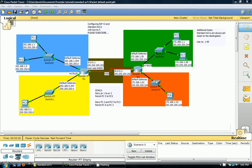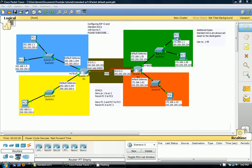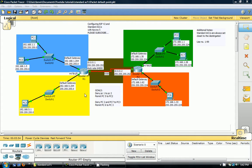Our goals are to configure RIP version 2. In addition, we want to deny PC1 from being able to communicate with PC2, but we want to let PC1 be able to communicate with PC7 and PC6, PC3 and PC5. And then after we've set up that ACL, we want to deny PC2 and PC7 from communicating with PC3, but we want to be able to let them communicate with everyone else.